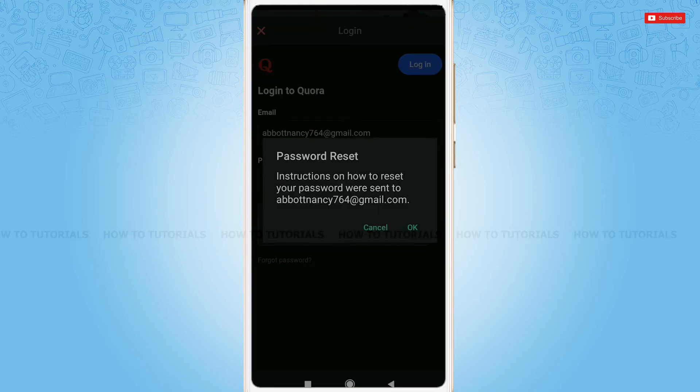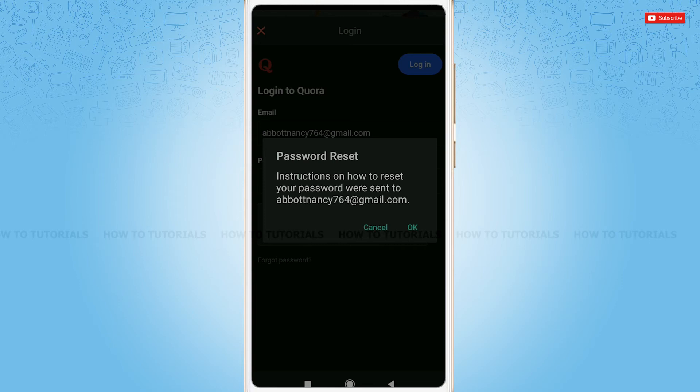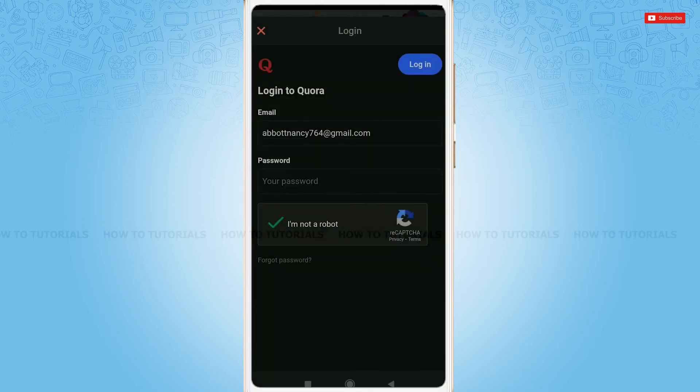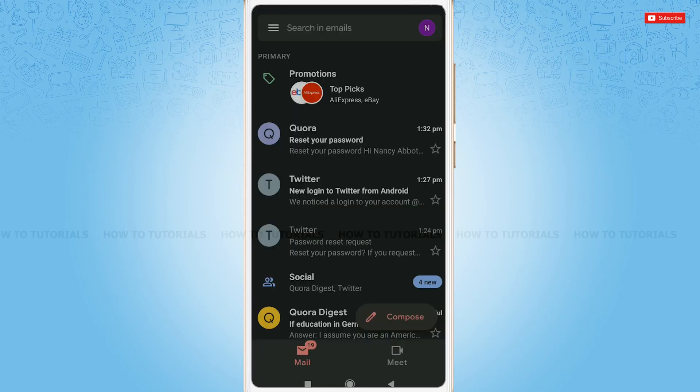Password reset. Here, Quora has sent instructions on how to reset your password to your email address. So, tap OK and go to your mailbox checking for the mail sent by Quora.